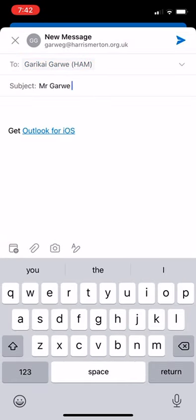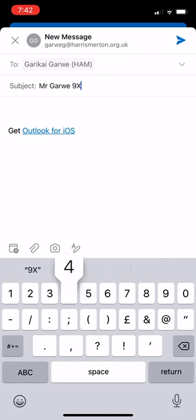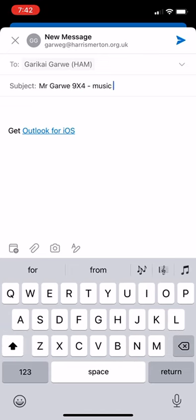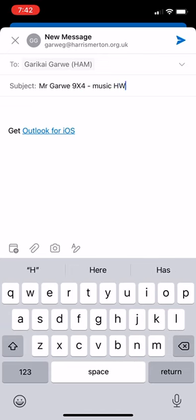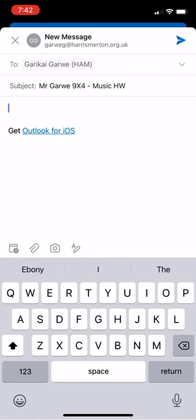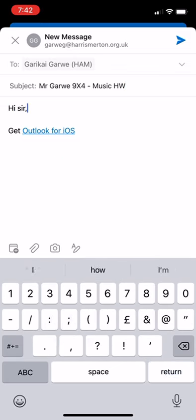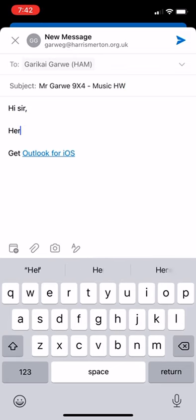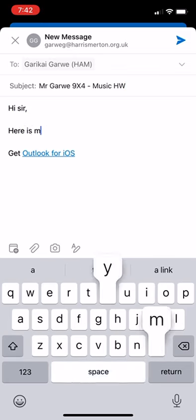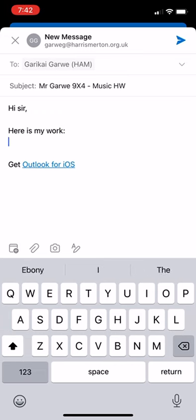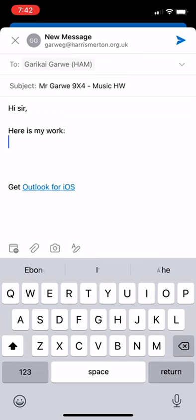In the subject line, please put your name and your class just to make it easier. First name only is fine. Then paste the link to your assignment, to your piece of work.